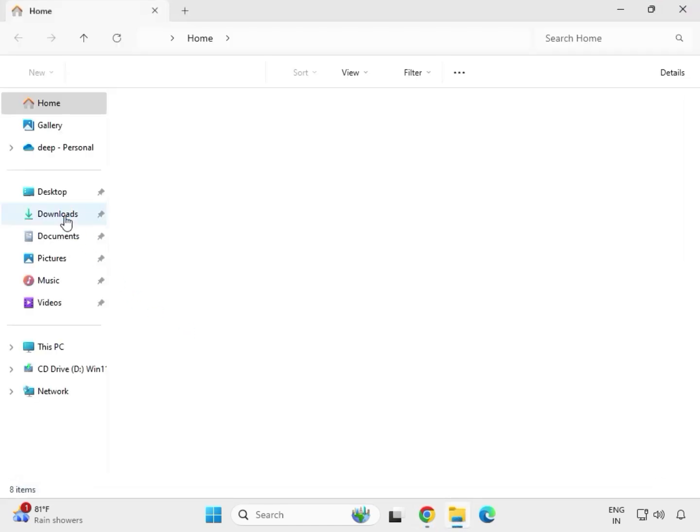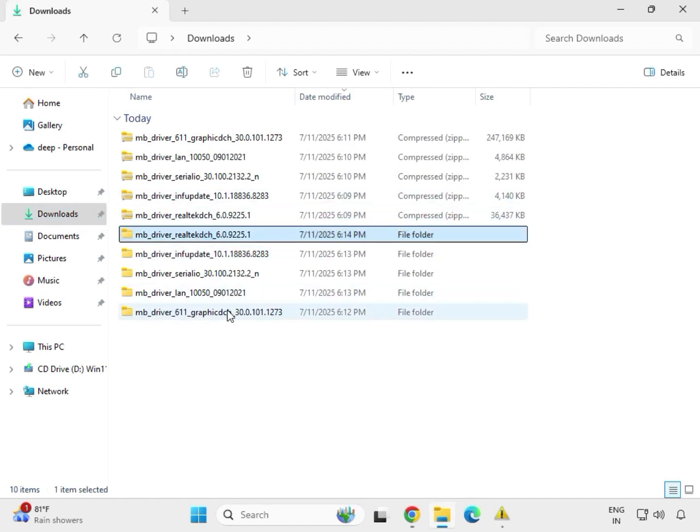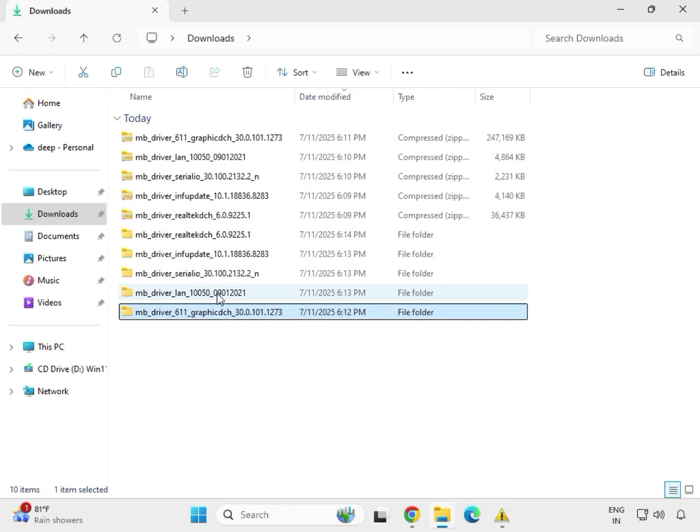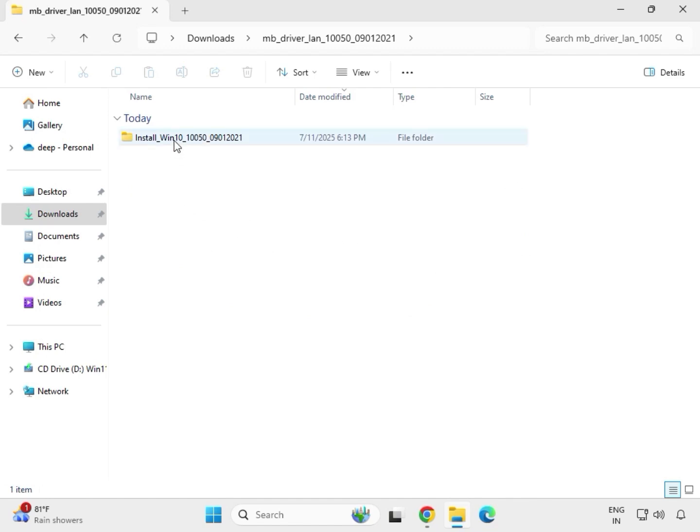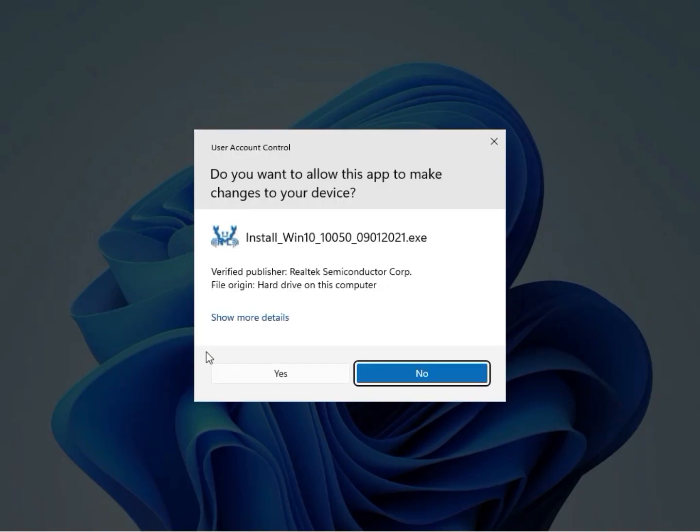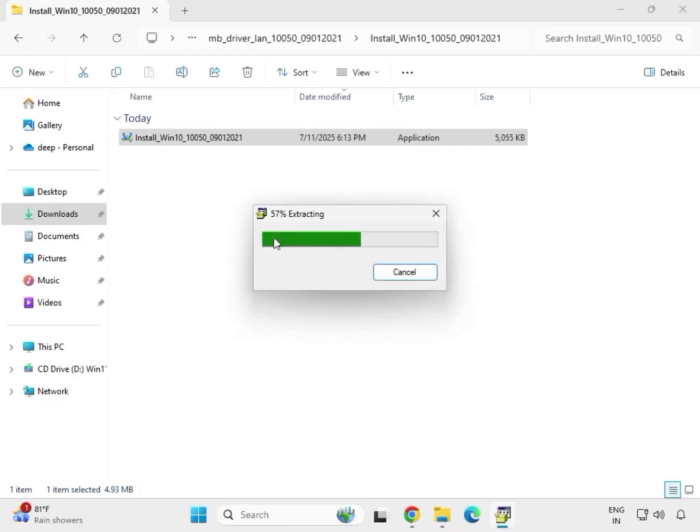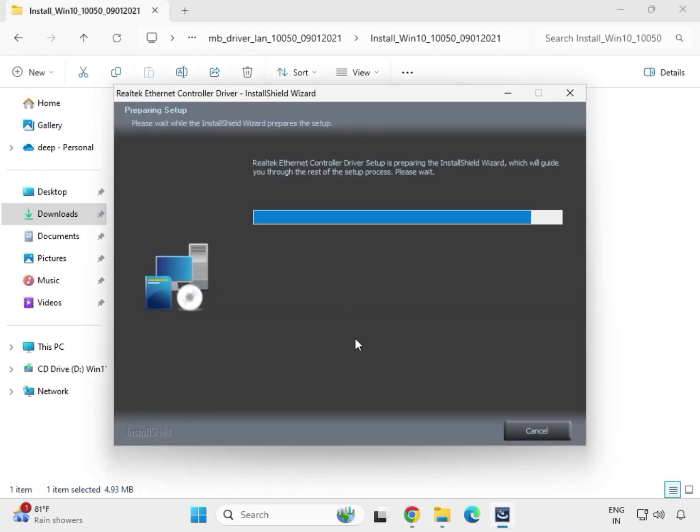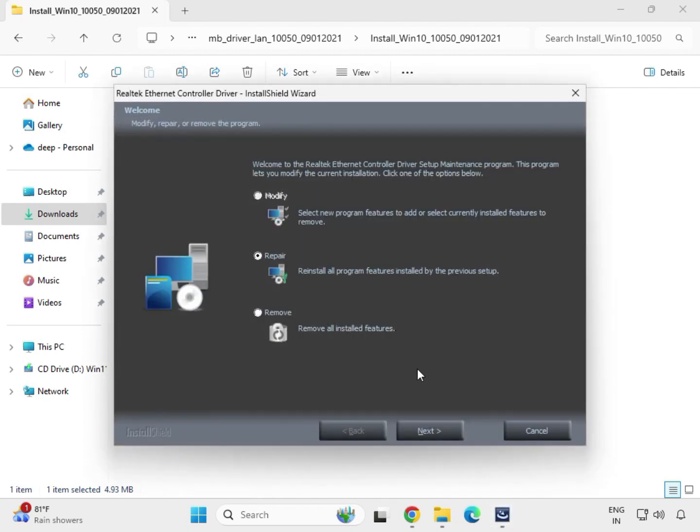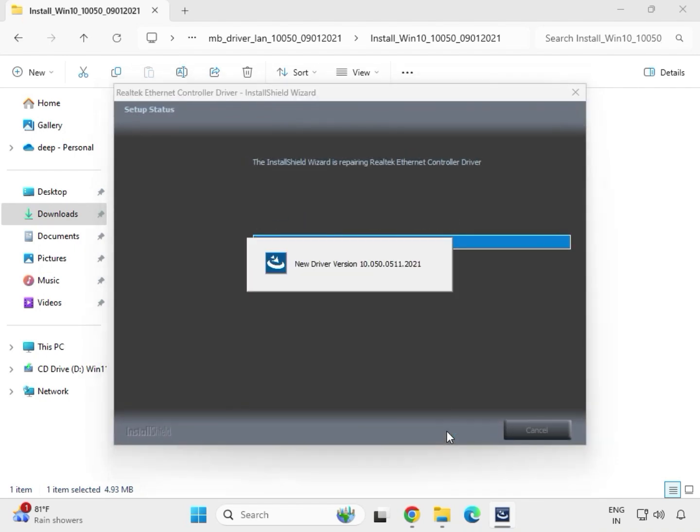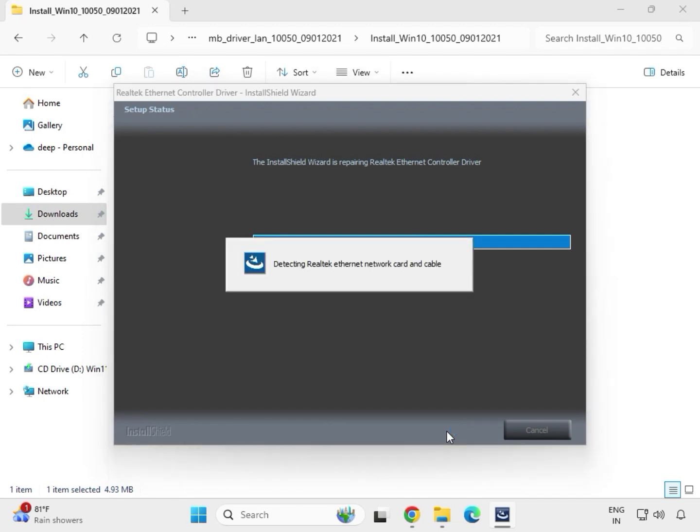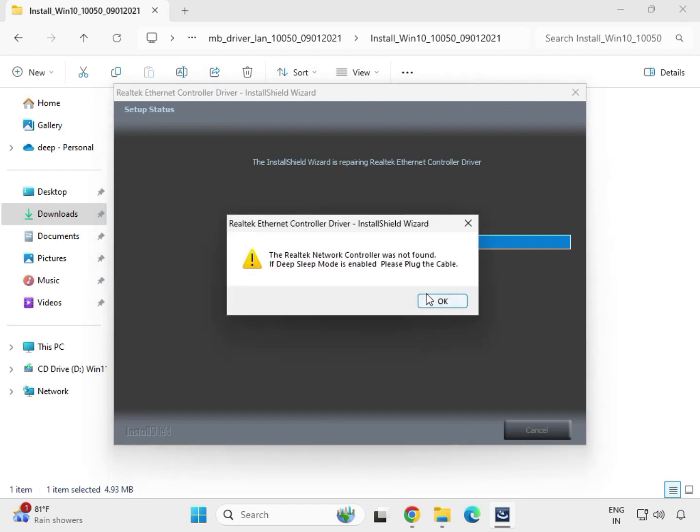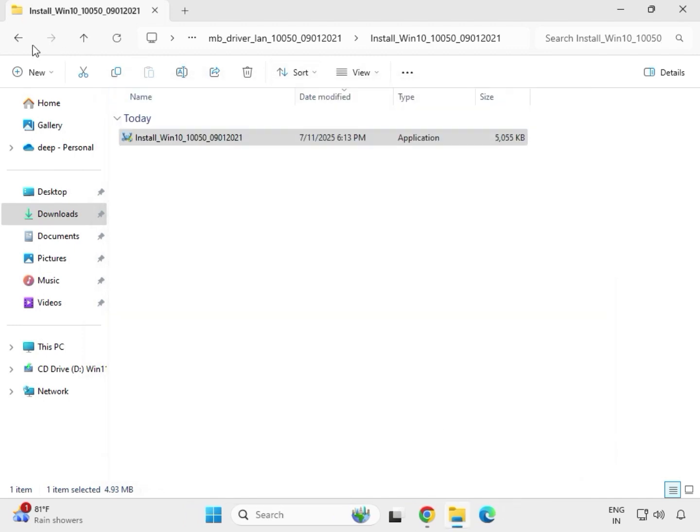Again, go to this folder. So this one completed. Then this LAN Driver. Open, one by one download. And just open, double click and then click on Yes. Now you can see this is extracting. Realtek Network Control Device. Then next. Now this is installing driver. And then OK. And then finish it. Then back.